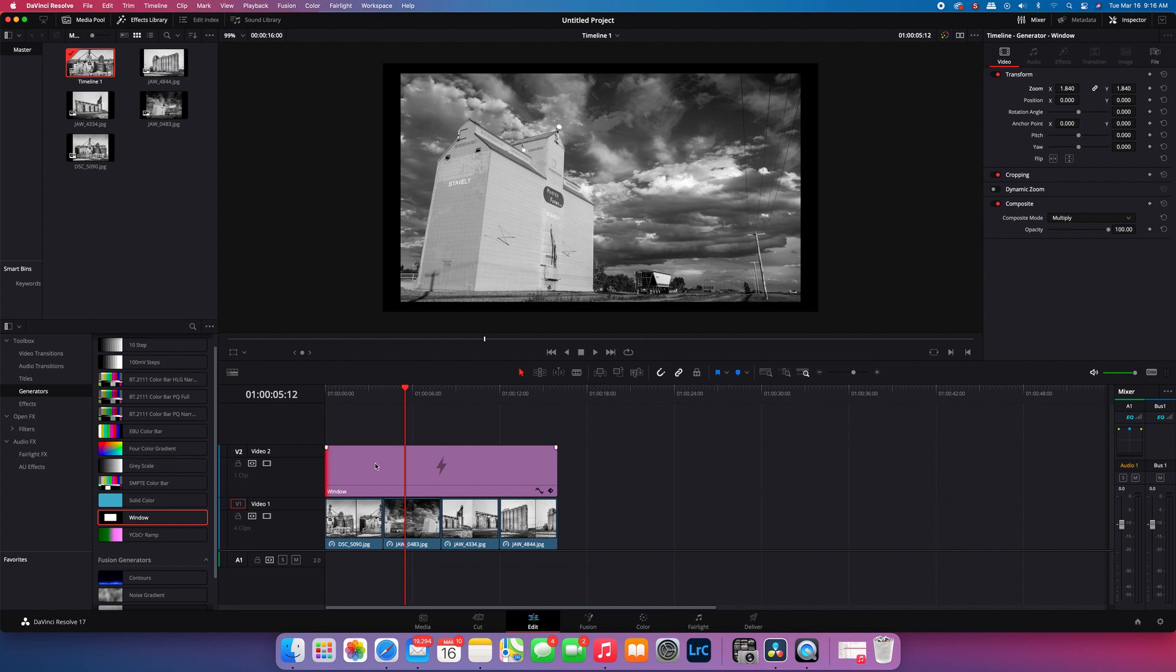Super easy to do, and it's a great tool to make your images stand out in your DaVinci Resolve produced videos. Alright, thanks and we'll see you on the next one.